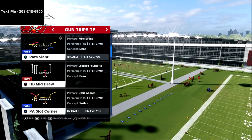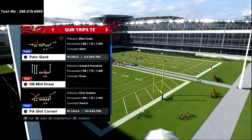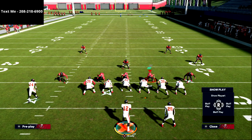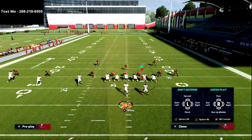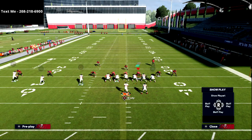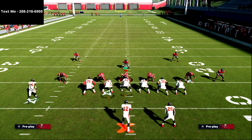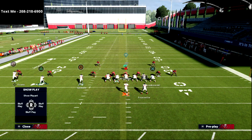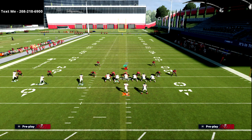In this video, we're going to be using the play PA Slot Corner to get this opening, and I recommend having a Hot Route Master quarterback. You don't have to have one, but I do recommend it for this specific setup. The main reason is because we're going to do a little bit of trickery with our tight end and get him into space.